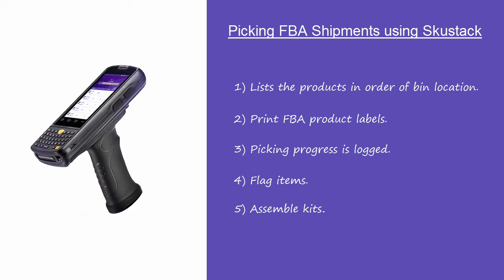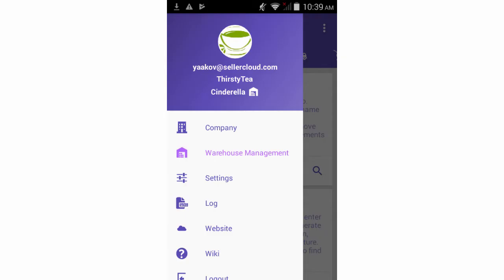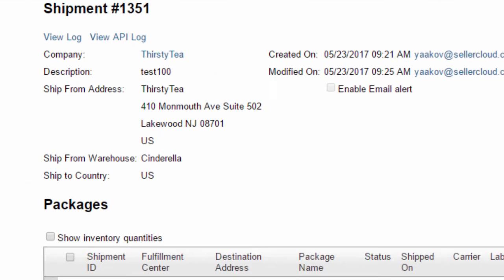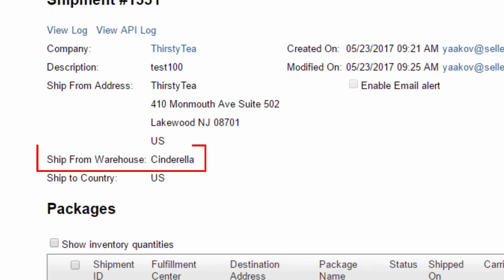Let's begin by demonstrating how to pick a shipment containing a simple, non-kit product. If you have multiple warehouses, be sure that your SkuStack is set to the same warehouse as the ship from warehouse selected on the shipment. If it is not, you will be unable to retrieve the products on the shipment.